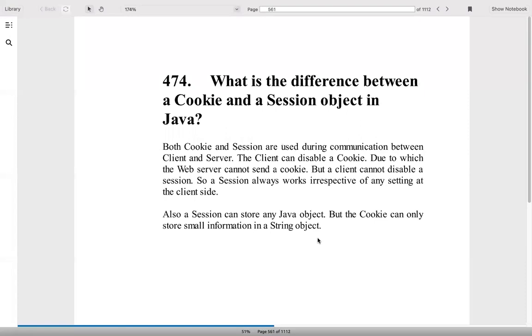What is the difference between a cookie and a session object in Java? Both cookie and session are used during communication between client and server. Client can choose to disable a cookie due to which web servers cannot send a cookie, but a client cannot disable a session. The session always works irrespectively of any setting at the client side. Also, a session can store any Java object, but a cookie can only store string information like user ID, password, or some field values.